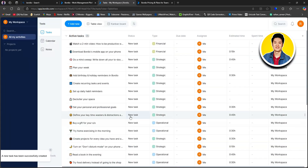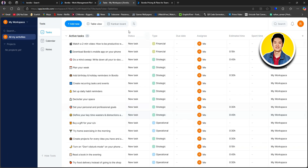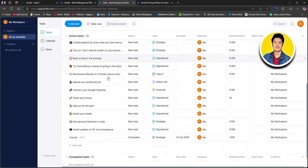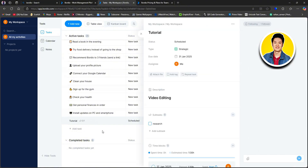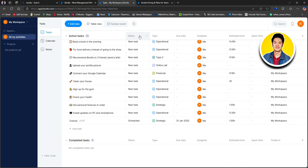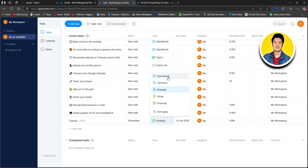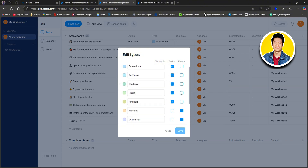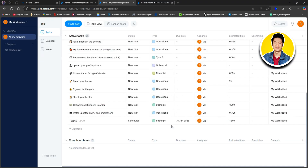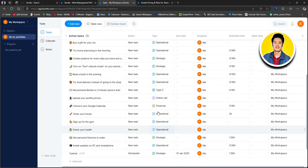After that, your new task will be created instantly and added under the active task section. Let's scroll down to the bottom — our new task is right here. If you click on it, you will get to see its detailed view on the right side. Under the status section, the new task is scheduled, and over type, you have 'strategy.' You can choose any of these options to change it. You can also select 'Edit Types' and go through these options, such as 'display in tasks and events,' to easily customize the task type.